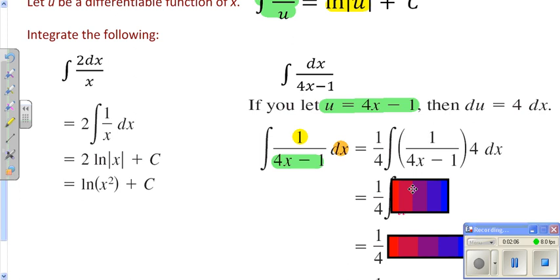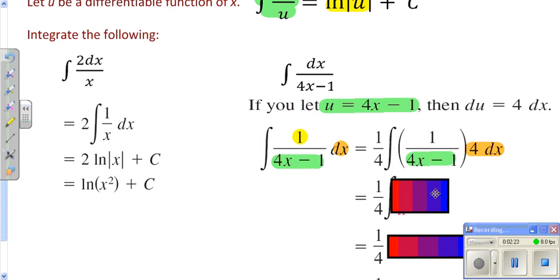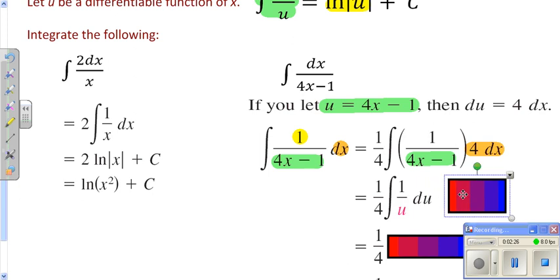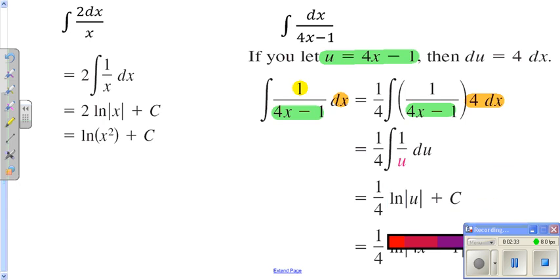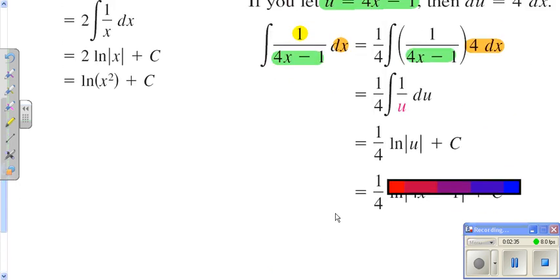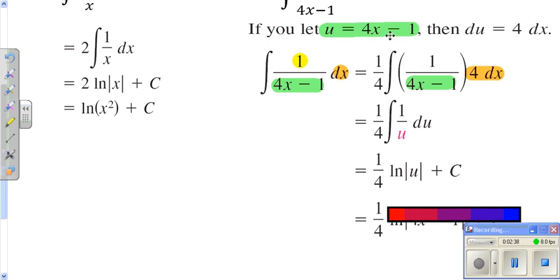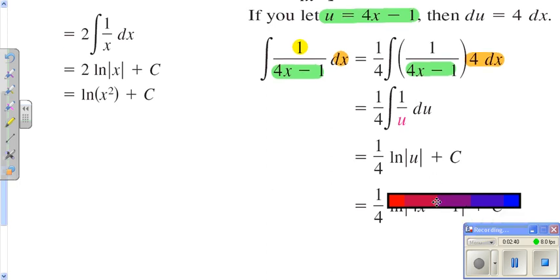Now I need to do my integral. You'll notice that what we have in the bottom is my u, and what I have right here is really the derivative of the bottom. So it fits the form of 1 over u times du, and I should be able to integrate that. 1 over u integrates to the natural log of u plus c. Then we need to go ahead and replace our u with what u equals, and we're done.